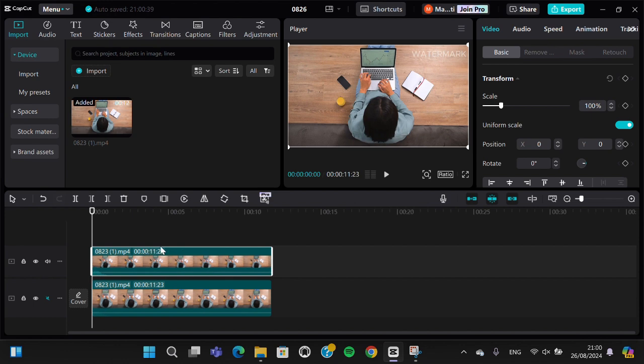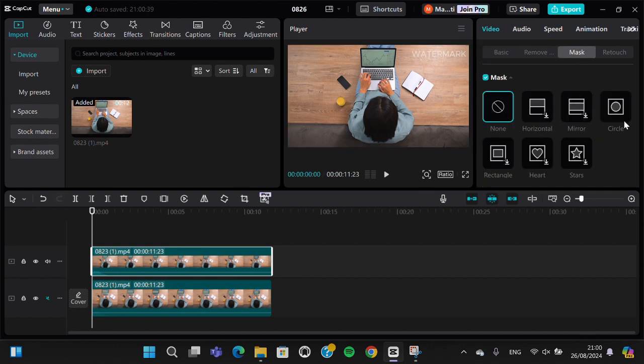Then we're going to add mask to the second video. Go to the mask option and select the type of mask you want to apply. I recommend you to choose the circle mask because the result will look more natural.